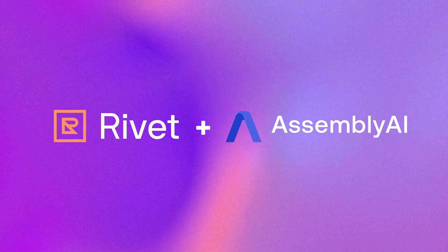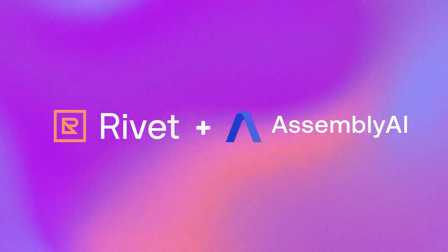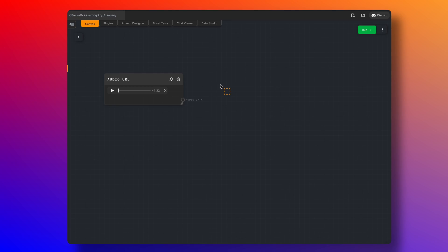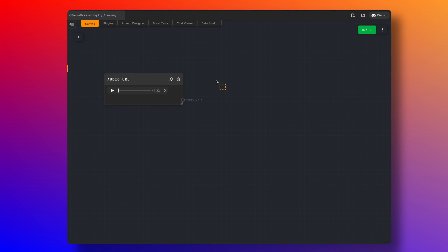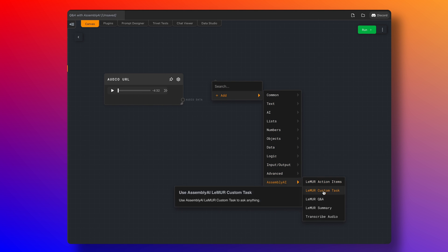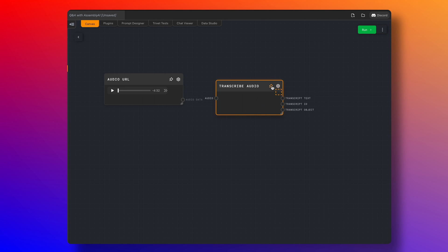Last but not least, we have Rivet. Rivet is an open source visual AI programming environment. Through the Rivet integration, you can convert speech to text and use LeMUR — AssemblyAI's framework for applying LLMs to speech data — by just dragging and dropping a box into your Rivet development environment.